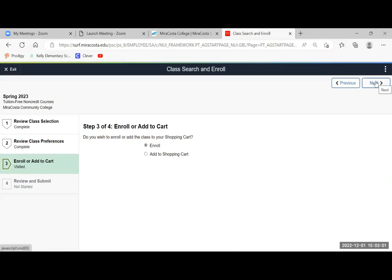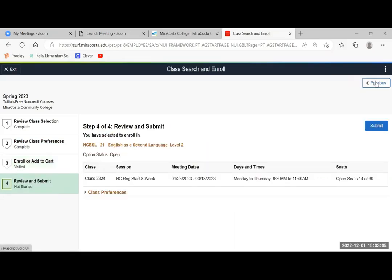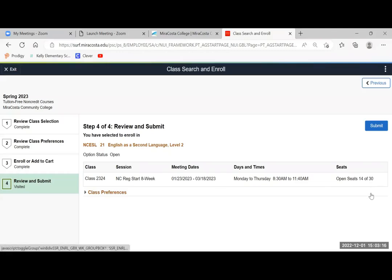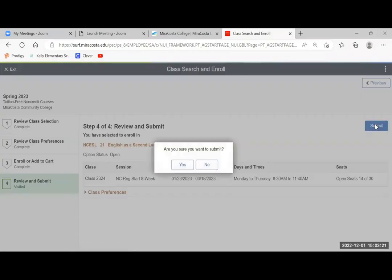Next, confirming that you want to add this class. And then it's confirming again with the meeting dates, the days and time, and the fact that there are 14 seats still available out of a total of 30. Click submit.